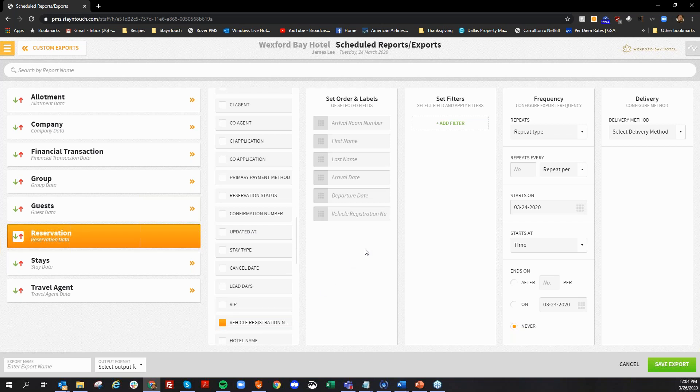So with vehicle registration field, you can now have that field activated on the guest card. You can add that information during the check-in process. And then you can create an export that will show all your guests that have the vehicle registration number.